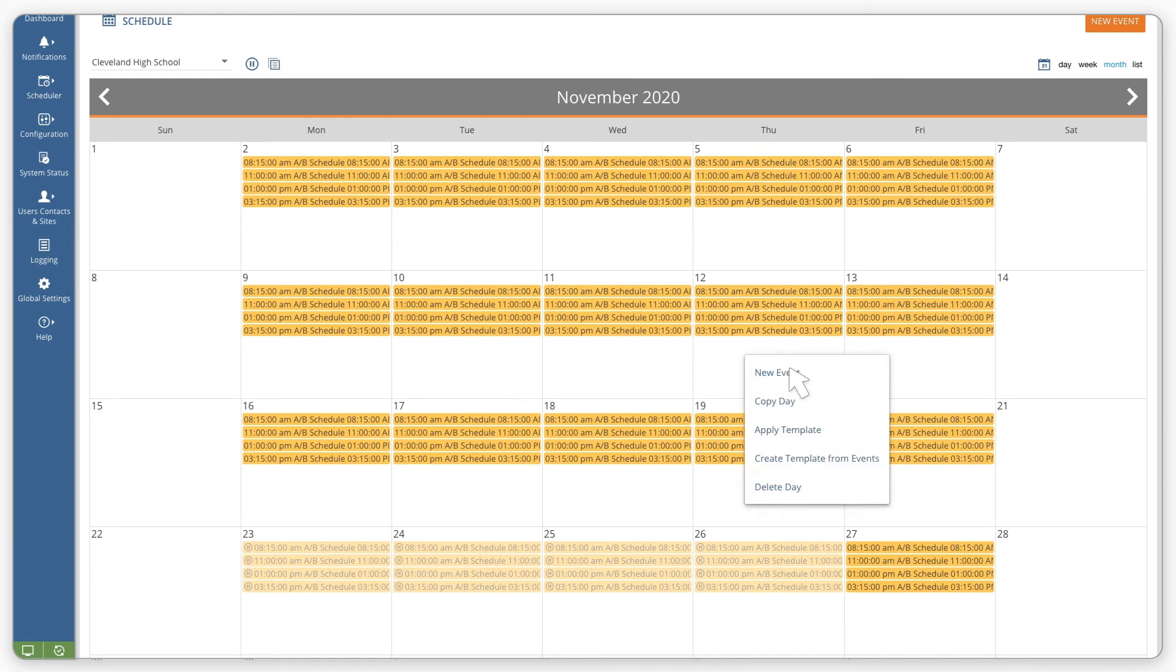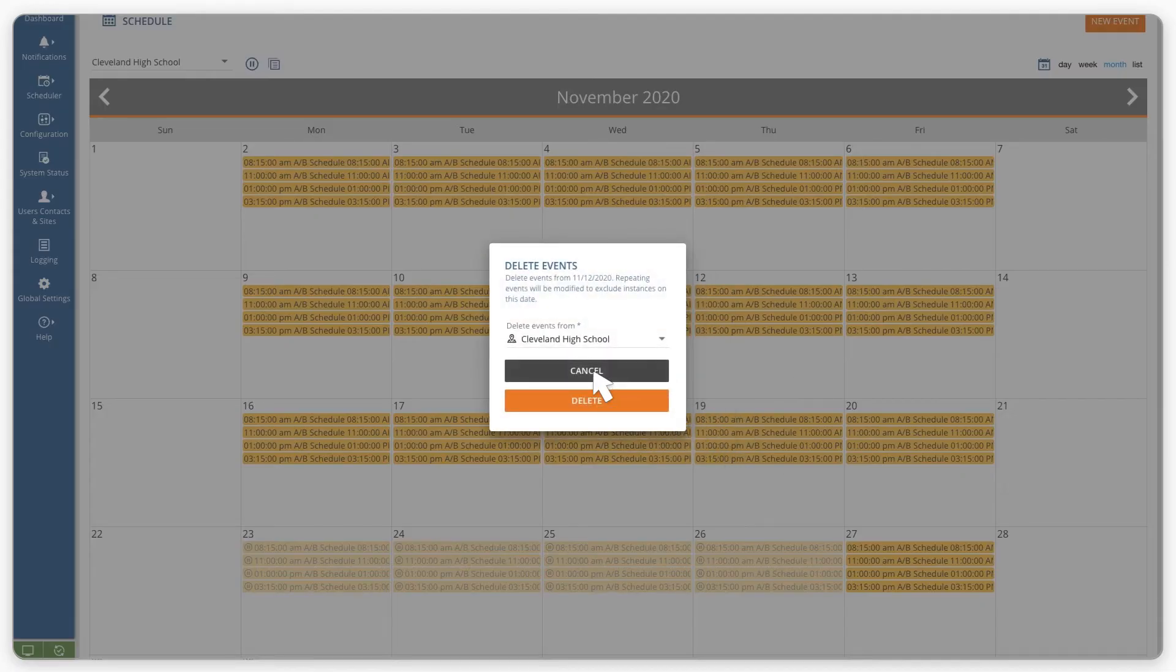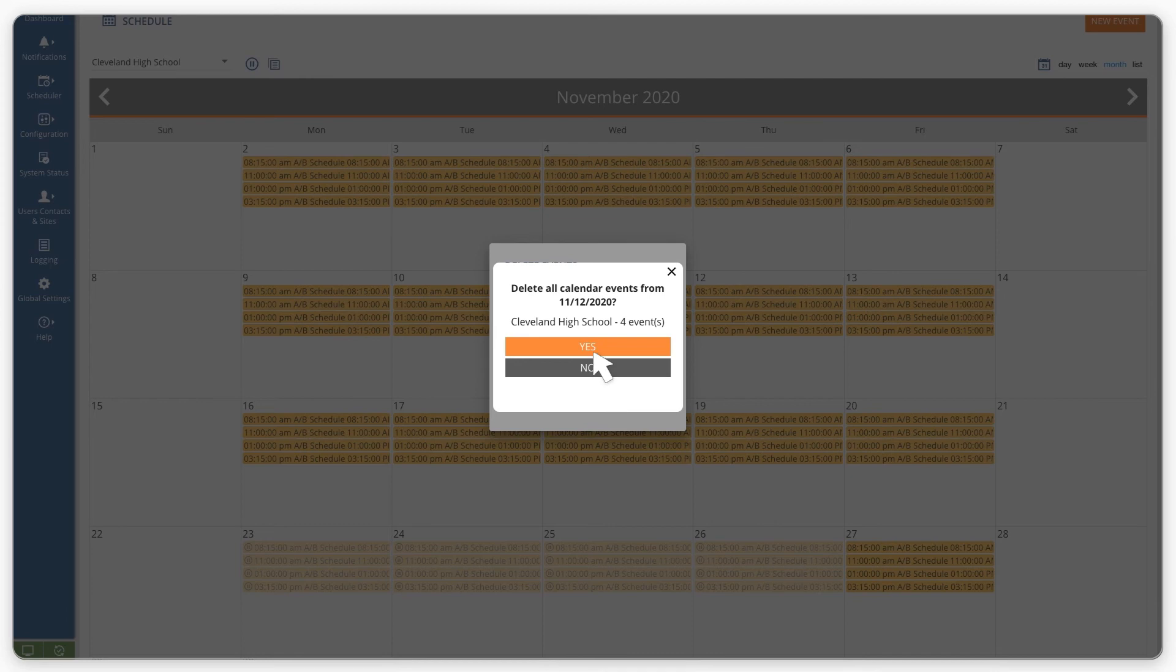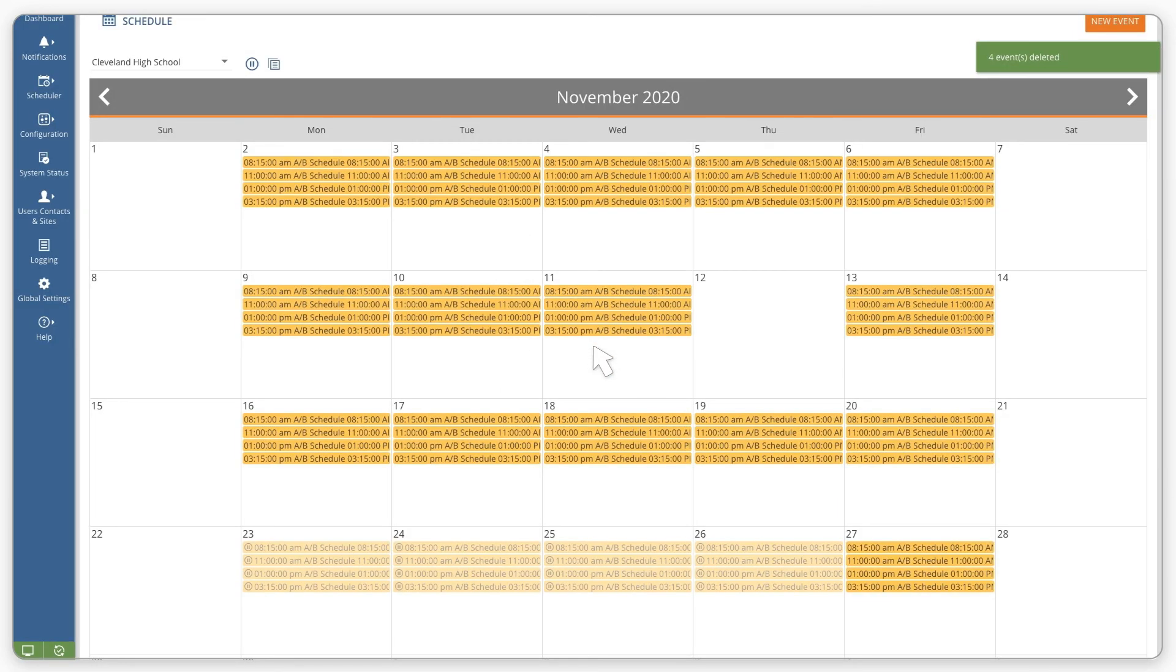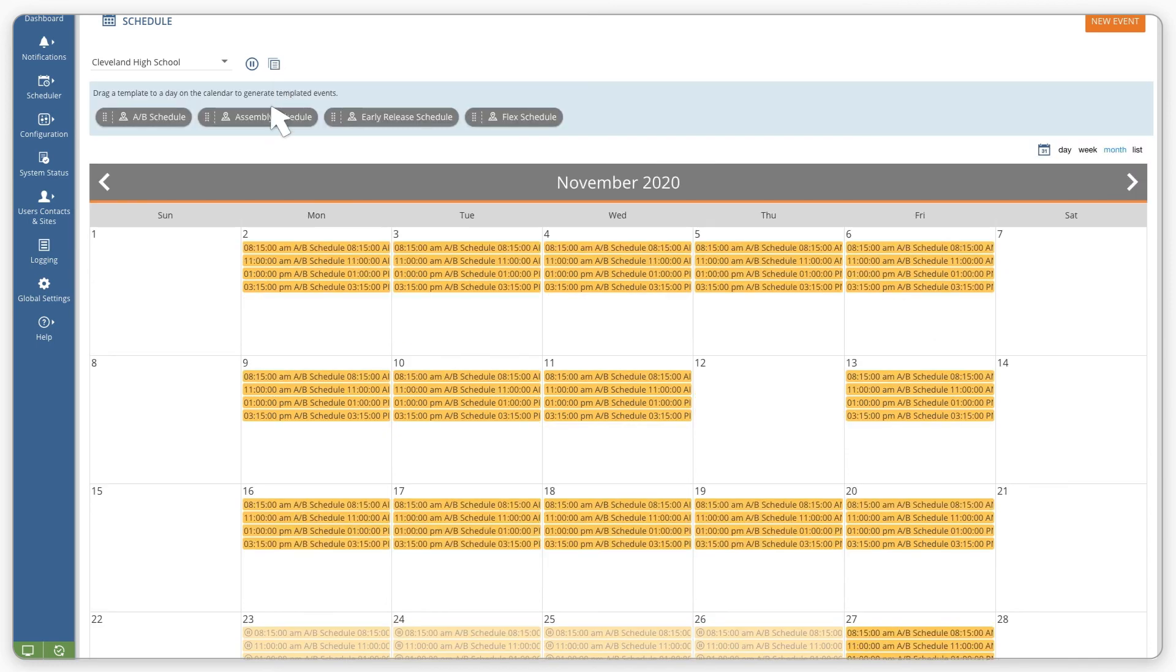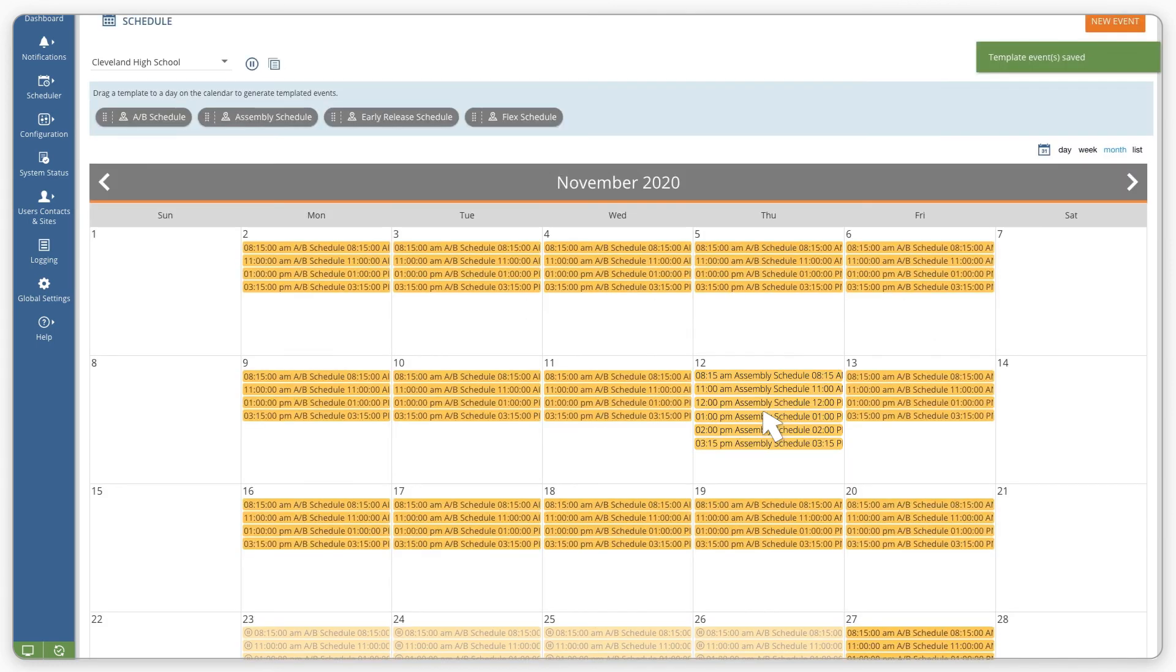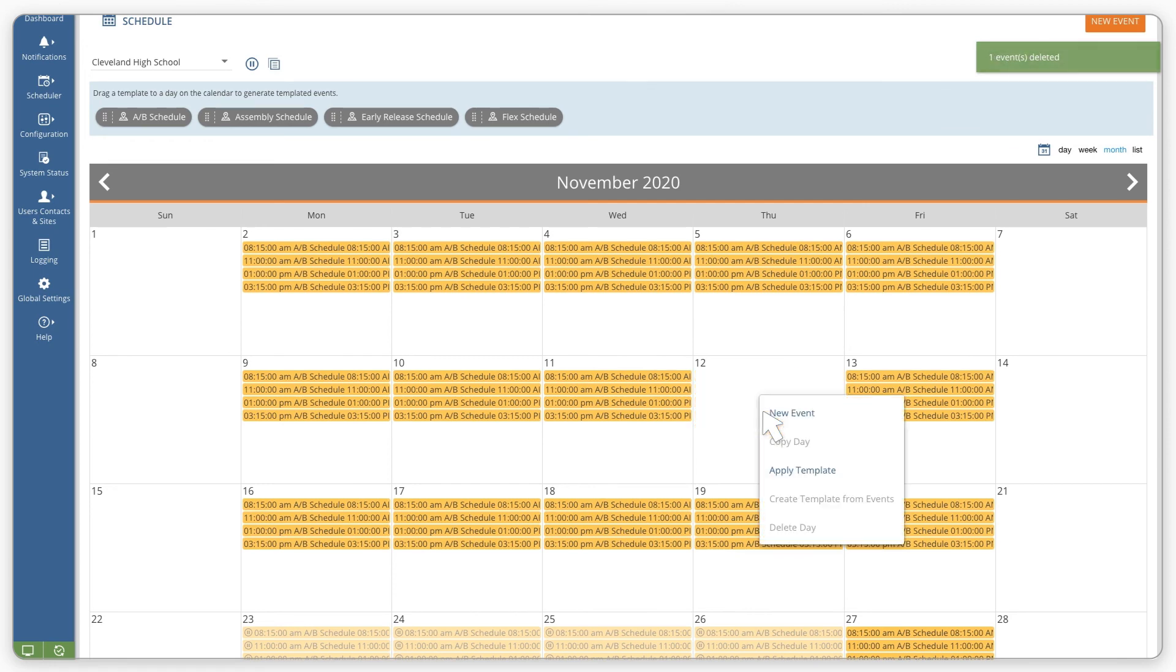Right-click on the day you want to change and delete the current schedule. Then apply the day template you want to use by either dragging a template to that day or right-clicking and selecting apply template.